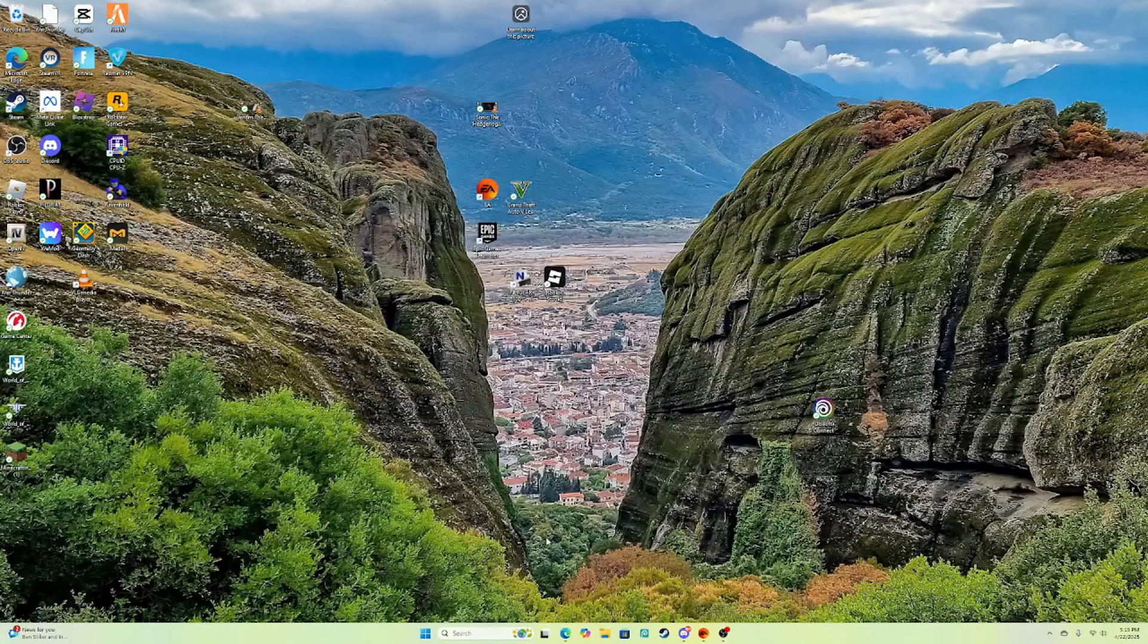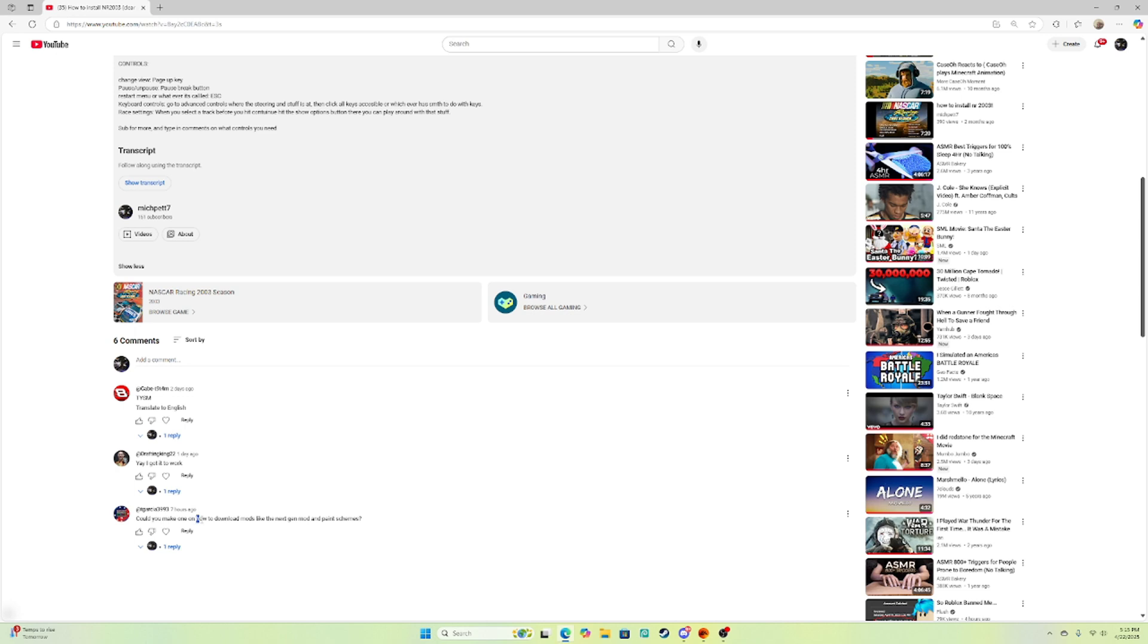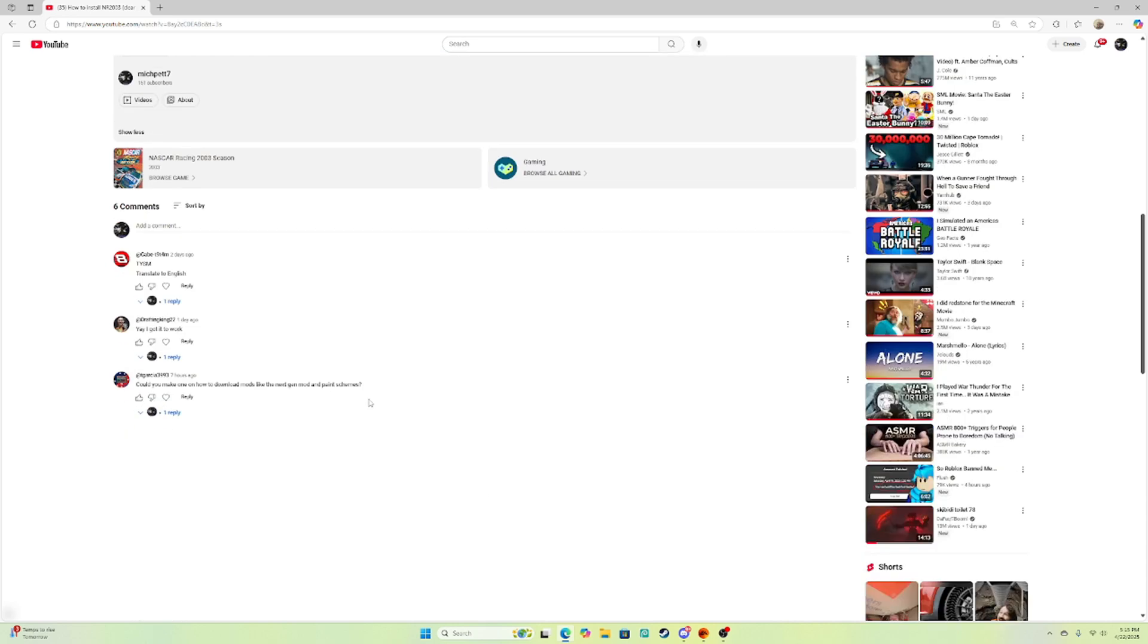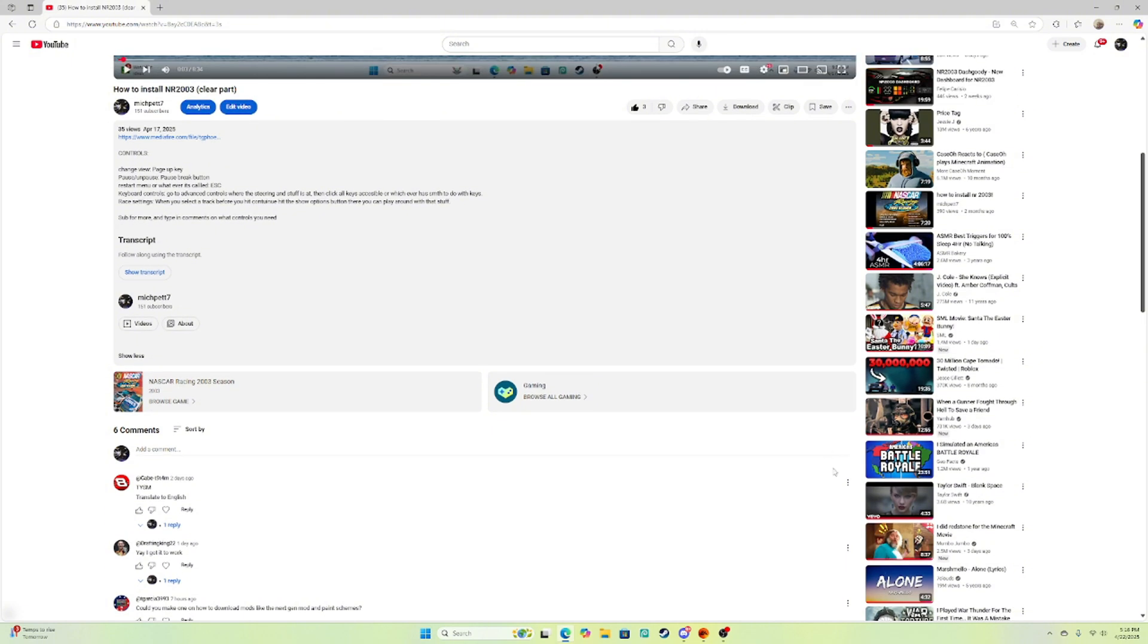This video was inspired by a comment from TGRC993. I'm gonna be showing you how to download mods for NR2003. If you want to, you can also look at my paint scheme video on how to make a paint scheme.